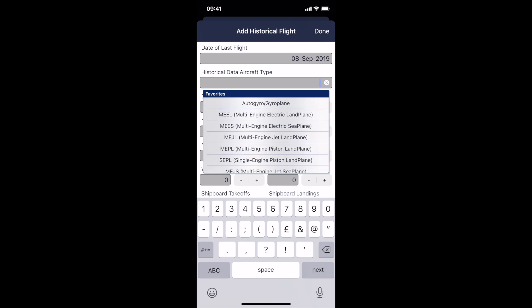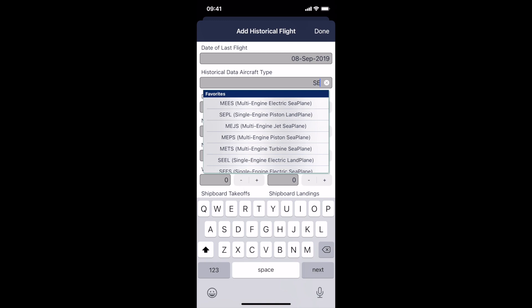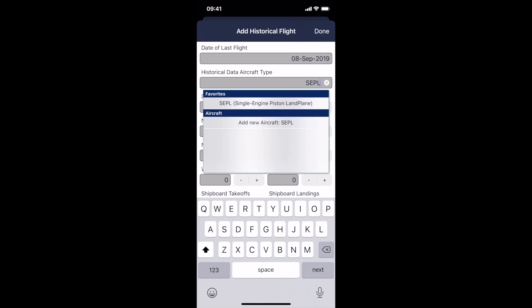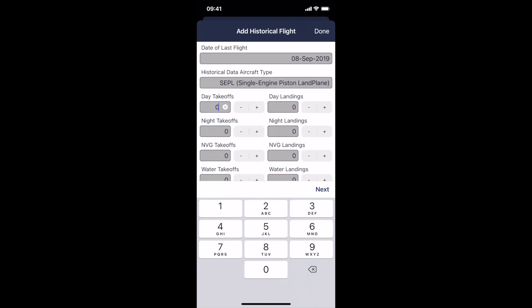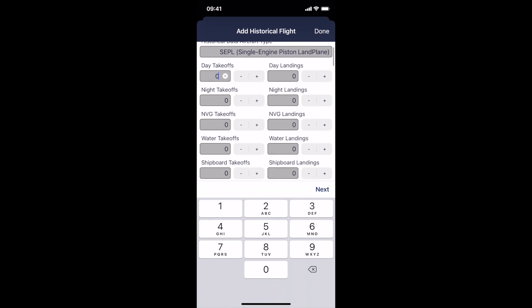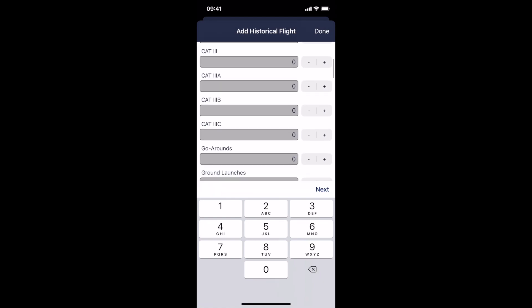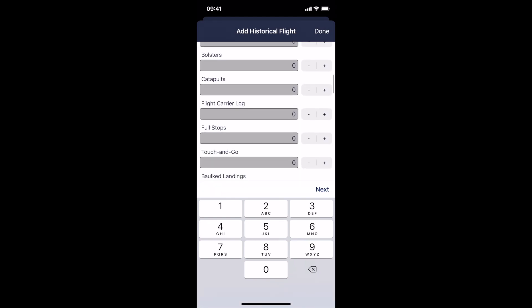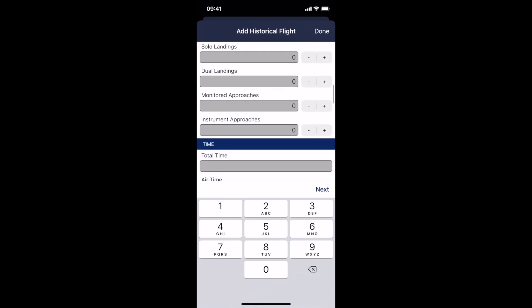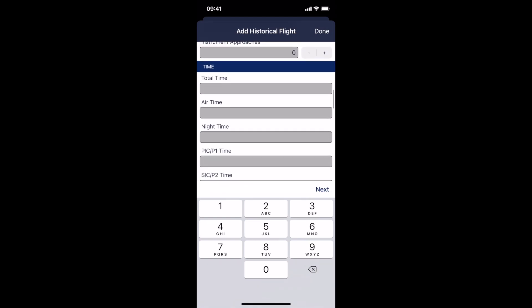However, in this case, we're going to say that you're grouping all of your single engine land plane times together. This is so that the reports feature and the total time in the app adds up correctly with any flights that you add into the future. You can enter your day takeoffs, day landings, night takeoffs, night landings, etc. And then scrolling down, you can put as much detail in as you want into your total time.